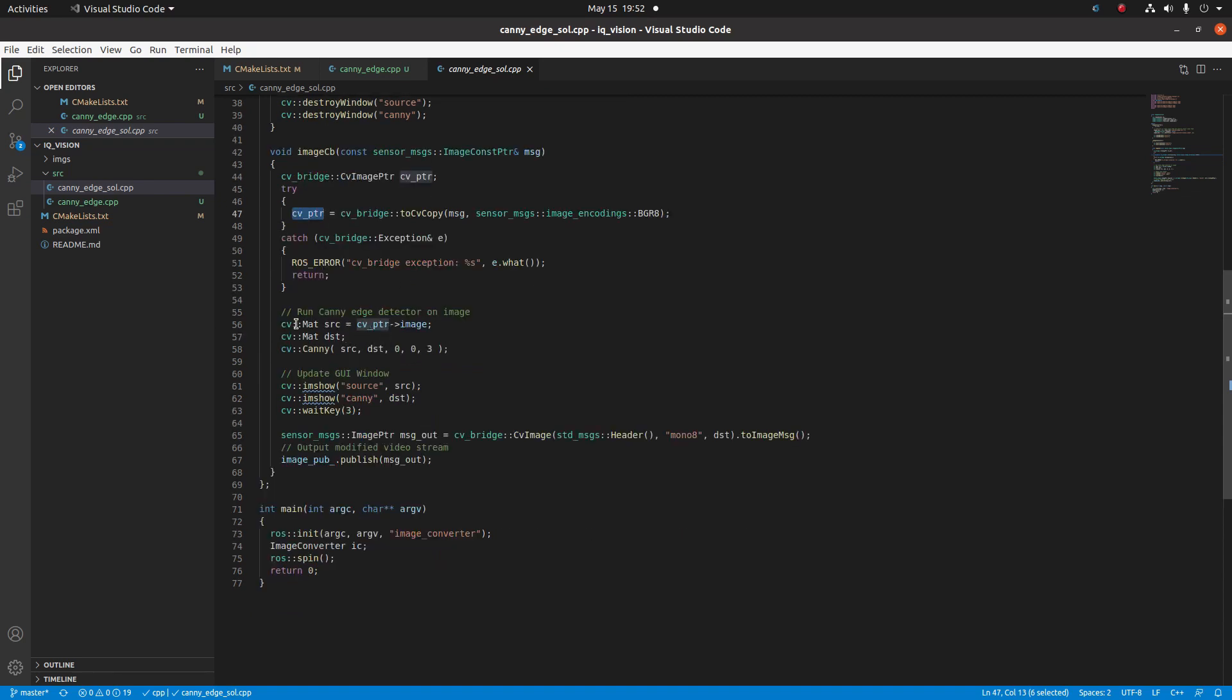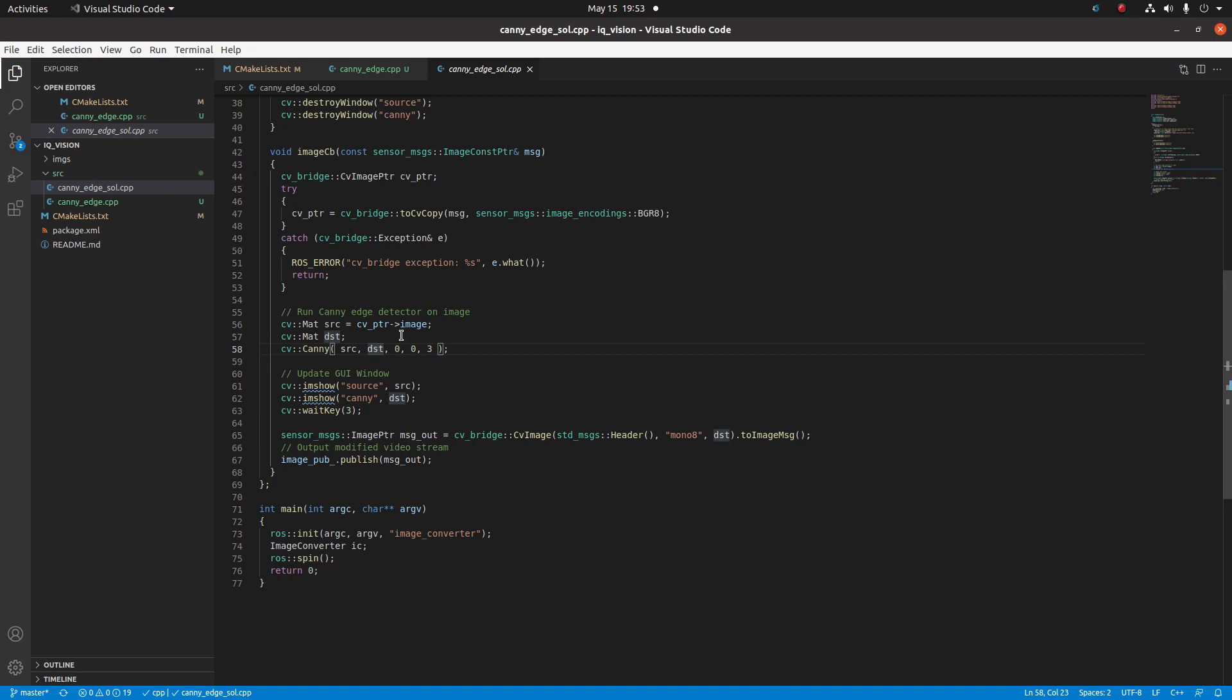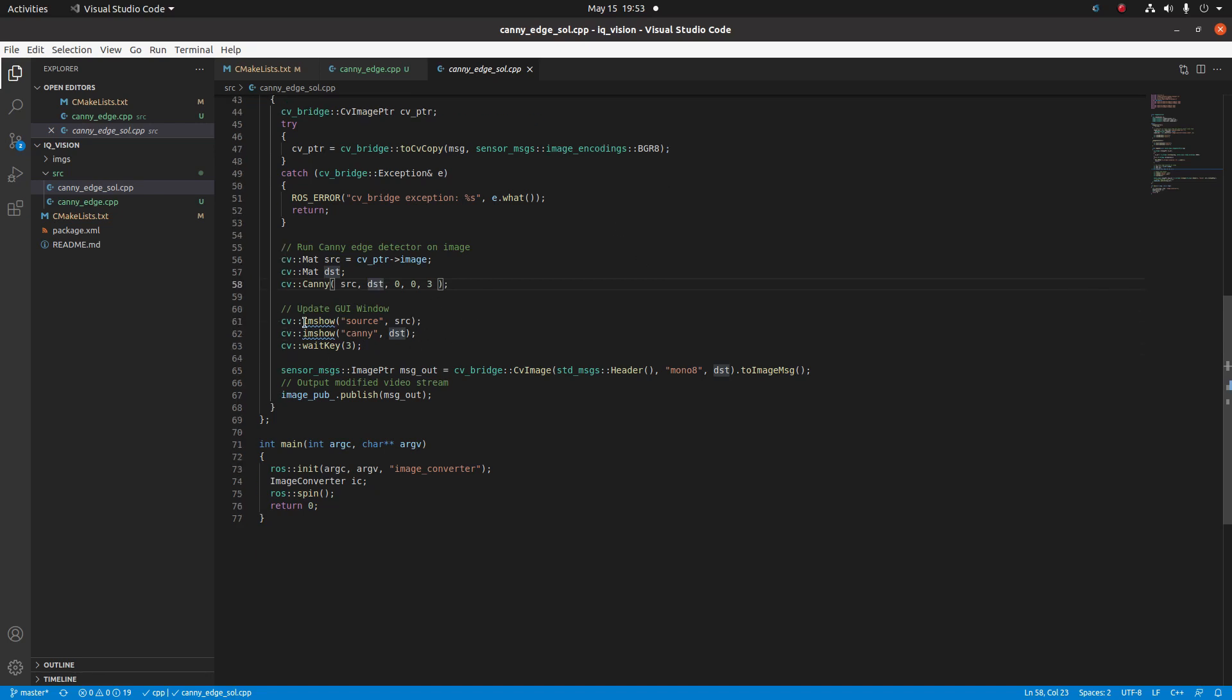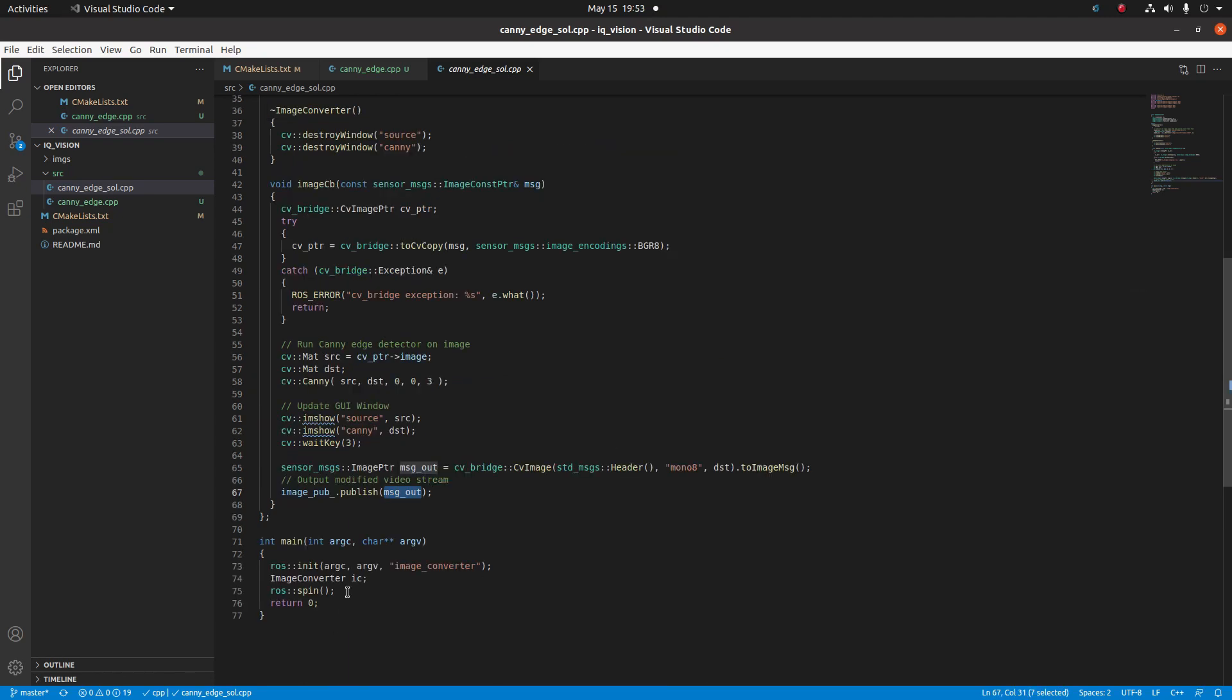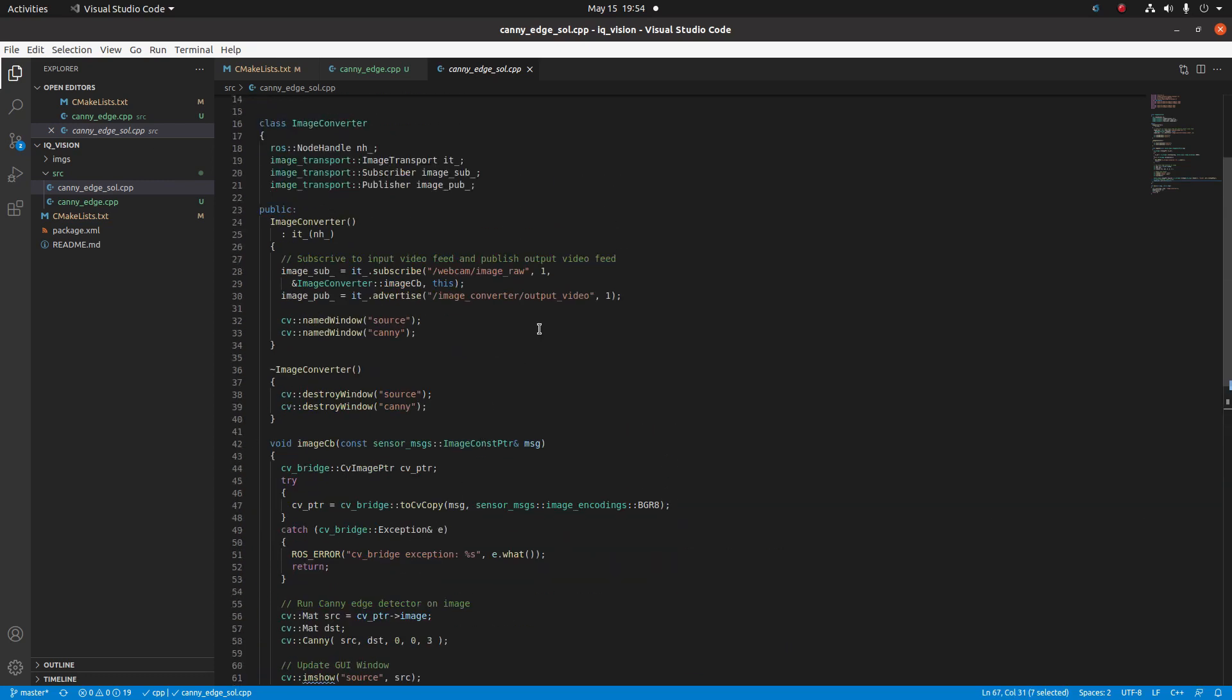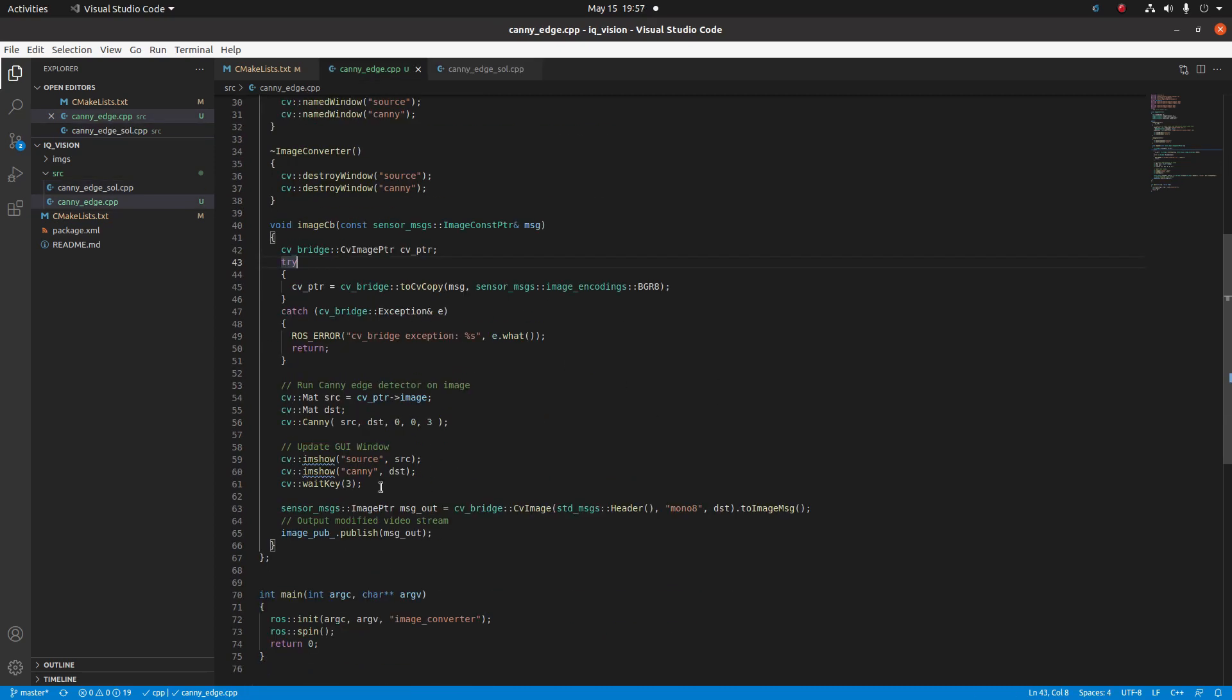Down here, we dereference the pointer to get our image into the CV mat. We call this source because it's our unprocessed image. We also declare a mat of dst because that's the destination of our image processing. Then we run the canny edge detector, which should find the edges of our image. We're going to be using the OpenCV imshow to show what the images look like in our image processing pipeline. The last thing we're going to do is convert the image from OpenCV into a ROS image and then publish the image on image_converter/output_video.